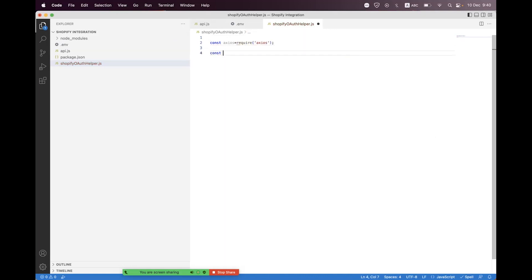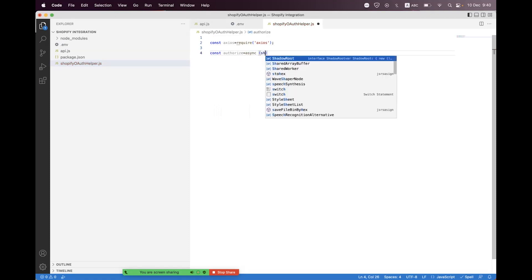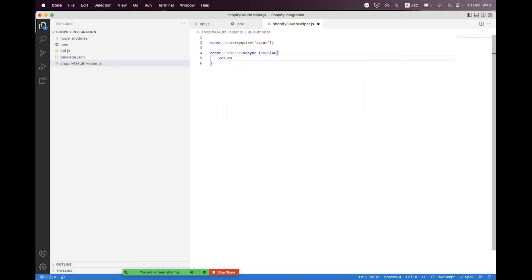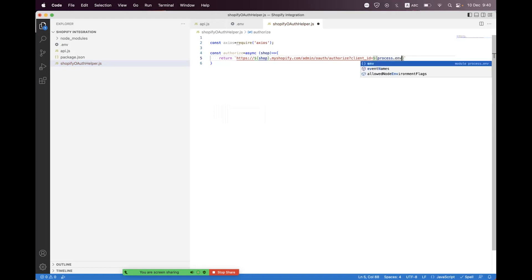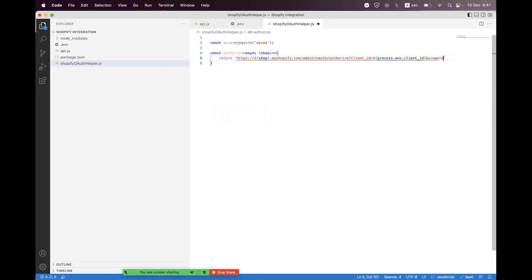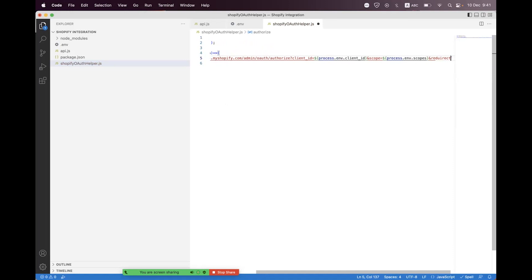Require axios. We create two helpers — one for authorize, where we build the URL. Inside that, pass the shop name and return the URL using template interpolation: https://{shopName}.myshopify.com/admin/oauth/authorize. We bind parameters: client_id from process.env.CLIENT_ID, scope from process.env.SCOPE, and redirect_uri from process.env.REDIRECT_URI.